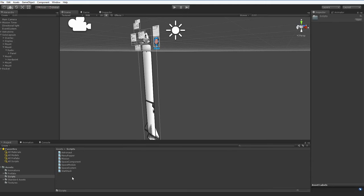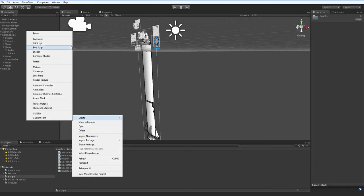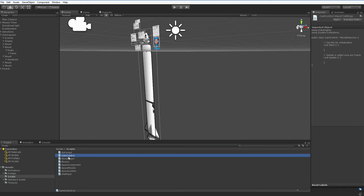To do this, you'll need to create a script. I'm going to be creating it in C Sharp, and I recommend you do the same, but you can do this in JavaScript. Same basic idea. We're going to call it the CamControl script, and we're going to drag it over onto the camera.